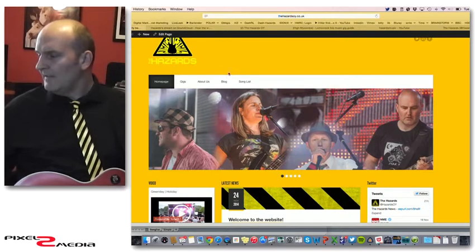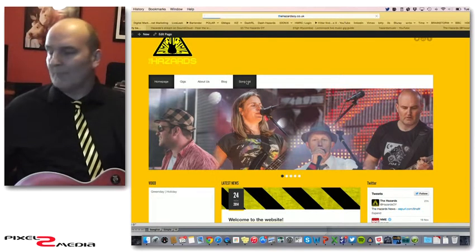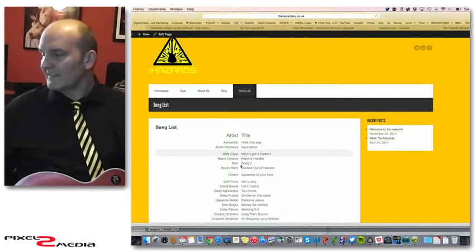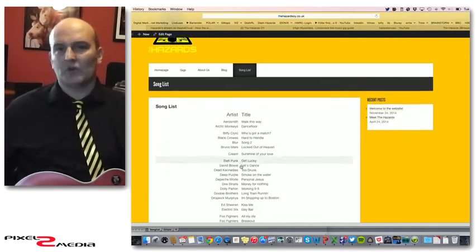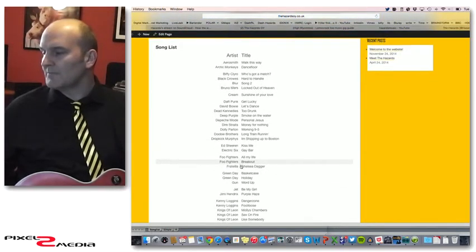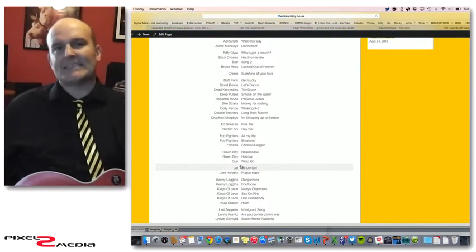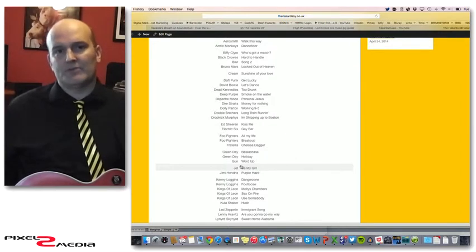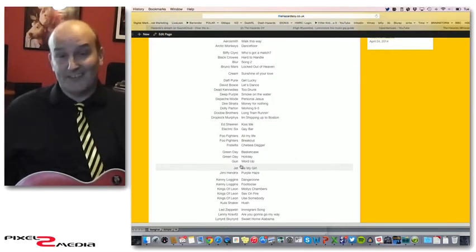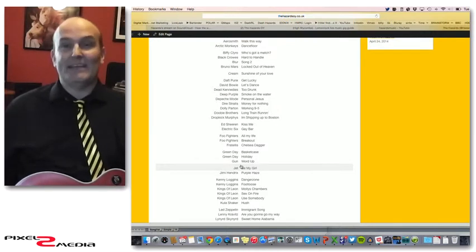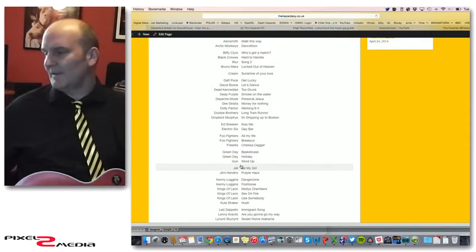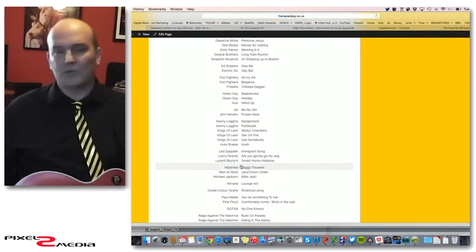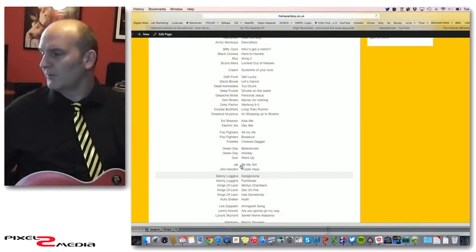On the website, on the song list tab, you can find a list of most of the songs we do. It's not all of them but pretty much most of them. We made a playlist on iTunes of all these and it was about six hours of material, so there should be something for everybody there, something for granny and also something for the youngsters.